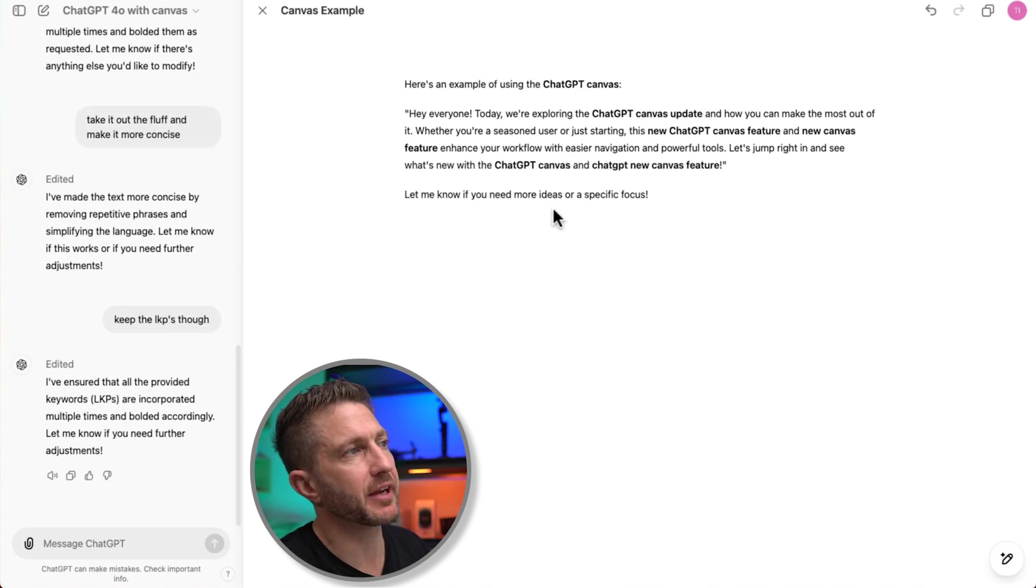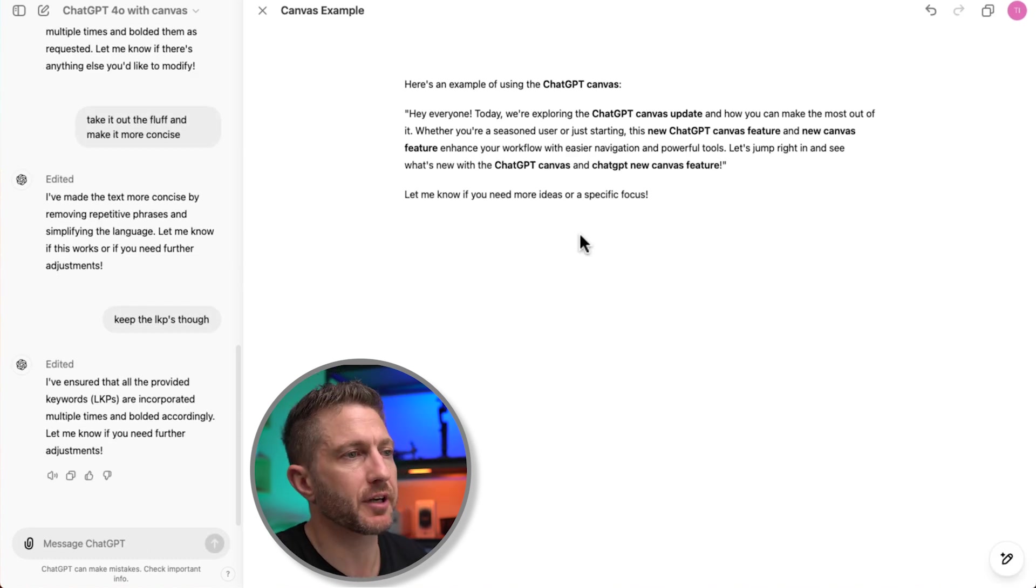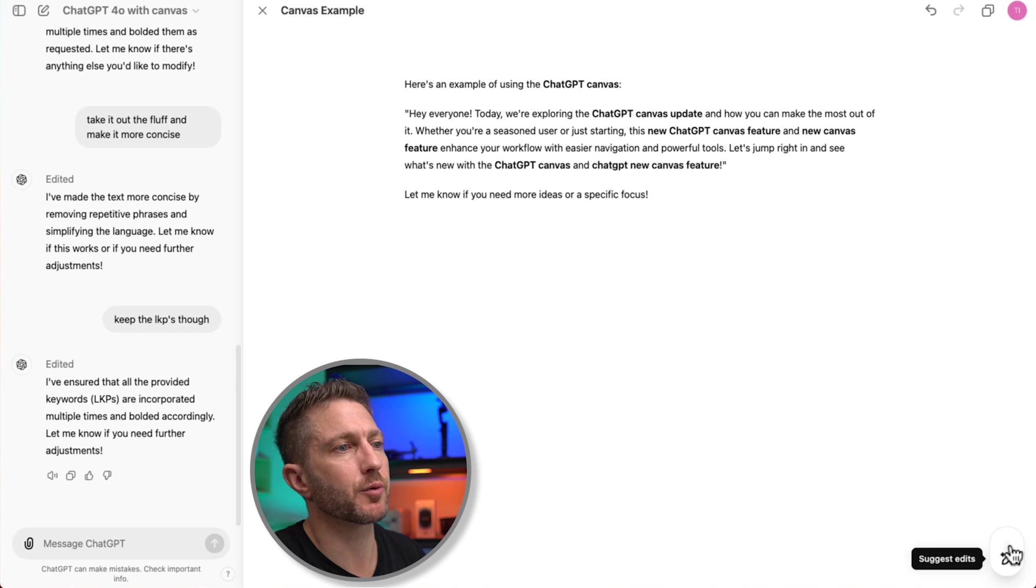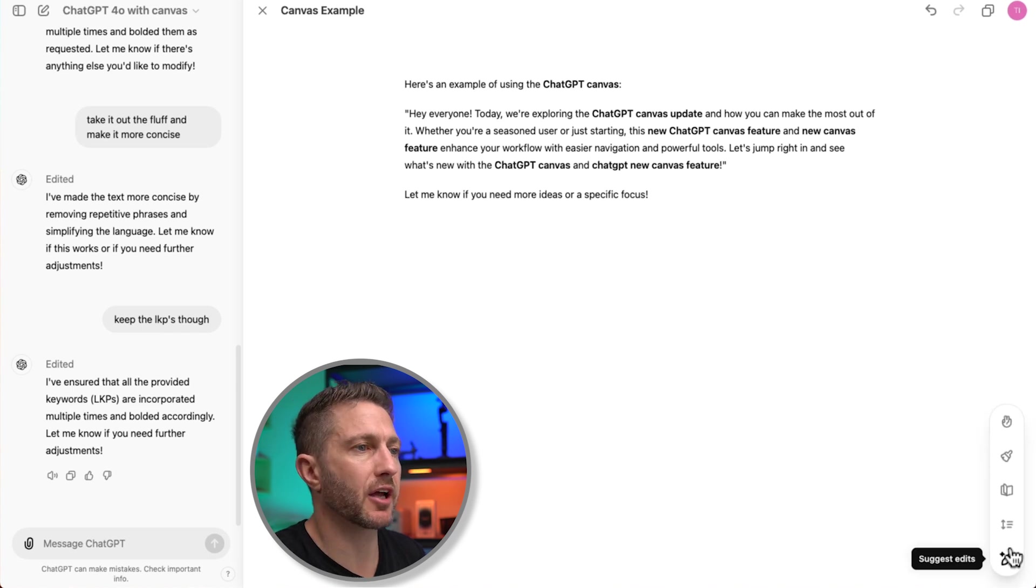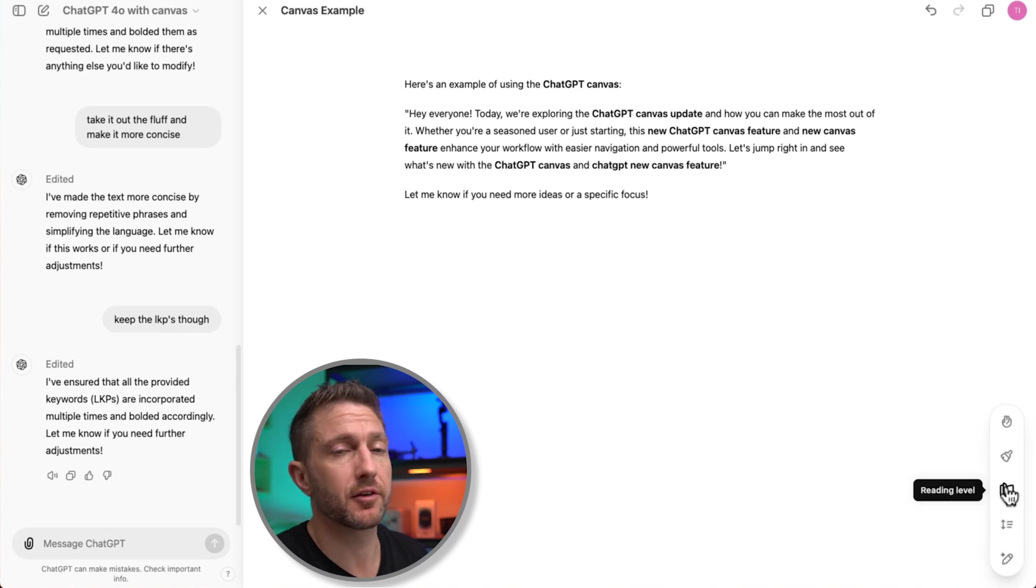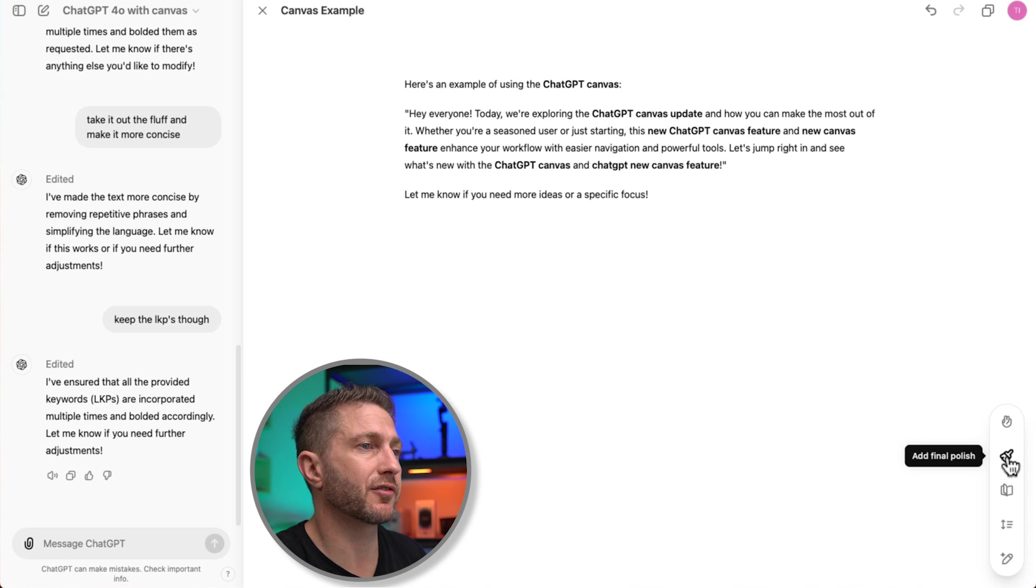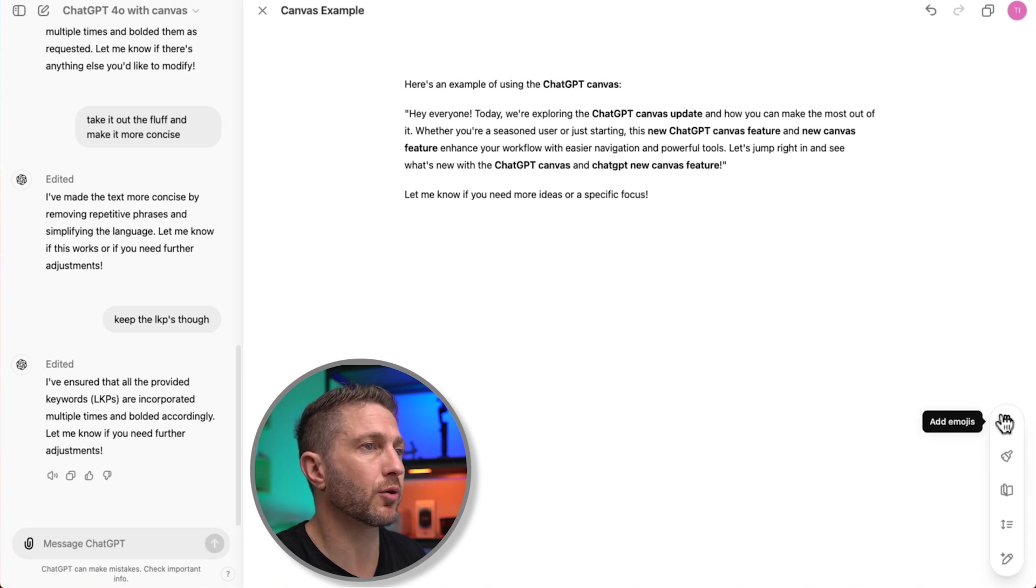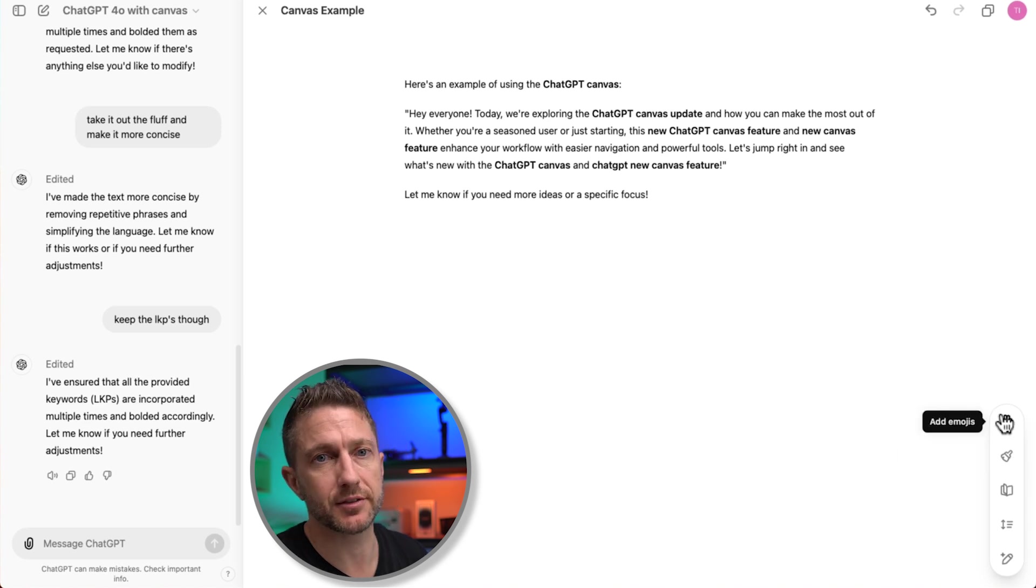So that's the manual way of making changes. Now also down in the bottom right inside Canvas, we have the shortcut area where we can suggest edits, adjust the length, change the reading level, add the final polish or add emojis. And I won't run through these now, but you can see that it's really easy to make these quick changes or prompts just a click of a button.